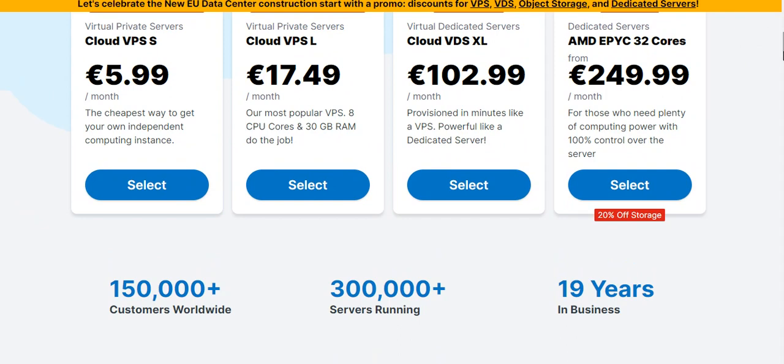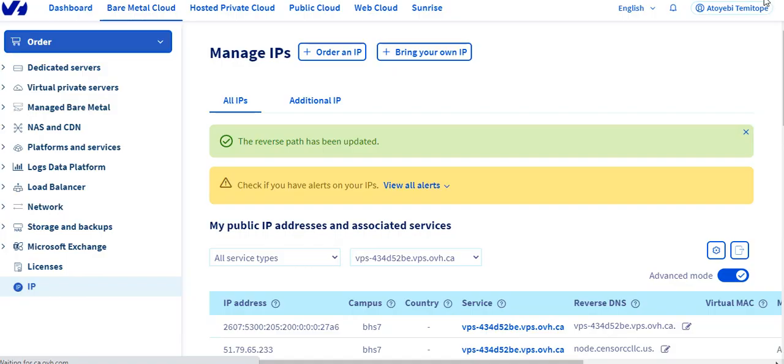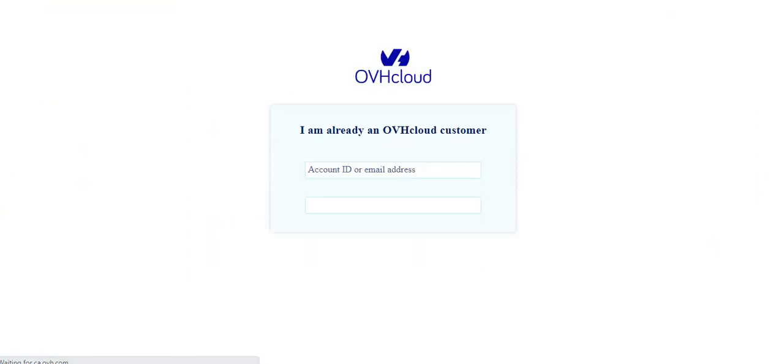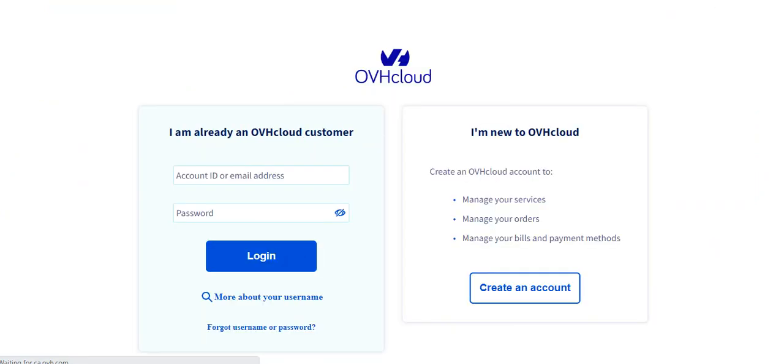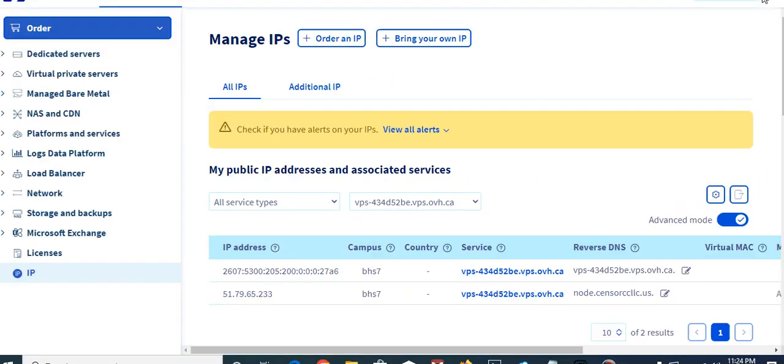For me, I use OVH in building my SMTP server for my clients. I'm just taking you to my dashboard to see how it is.